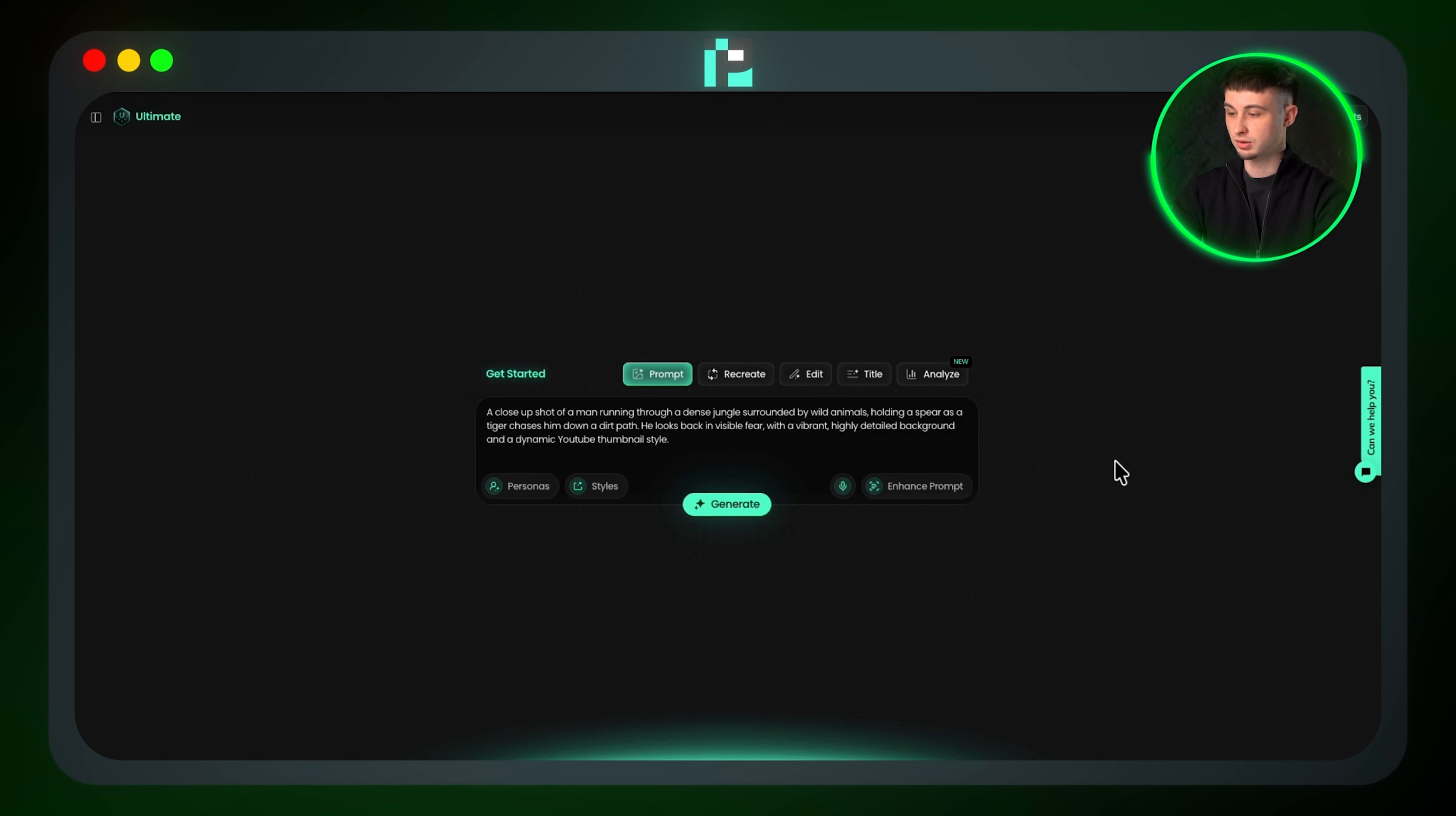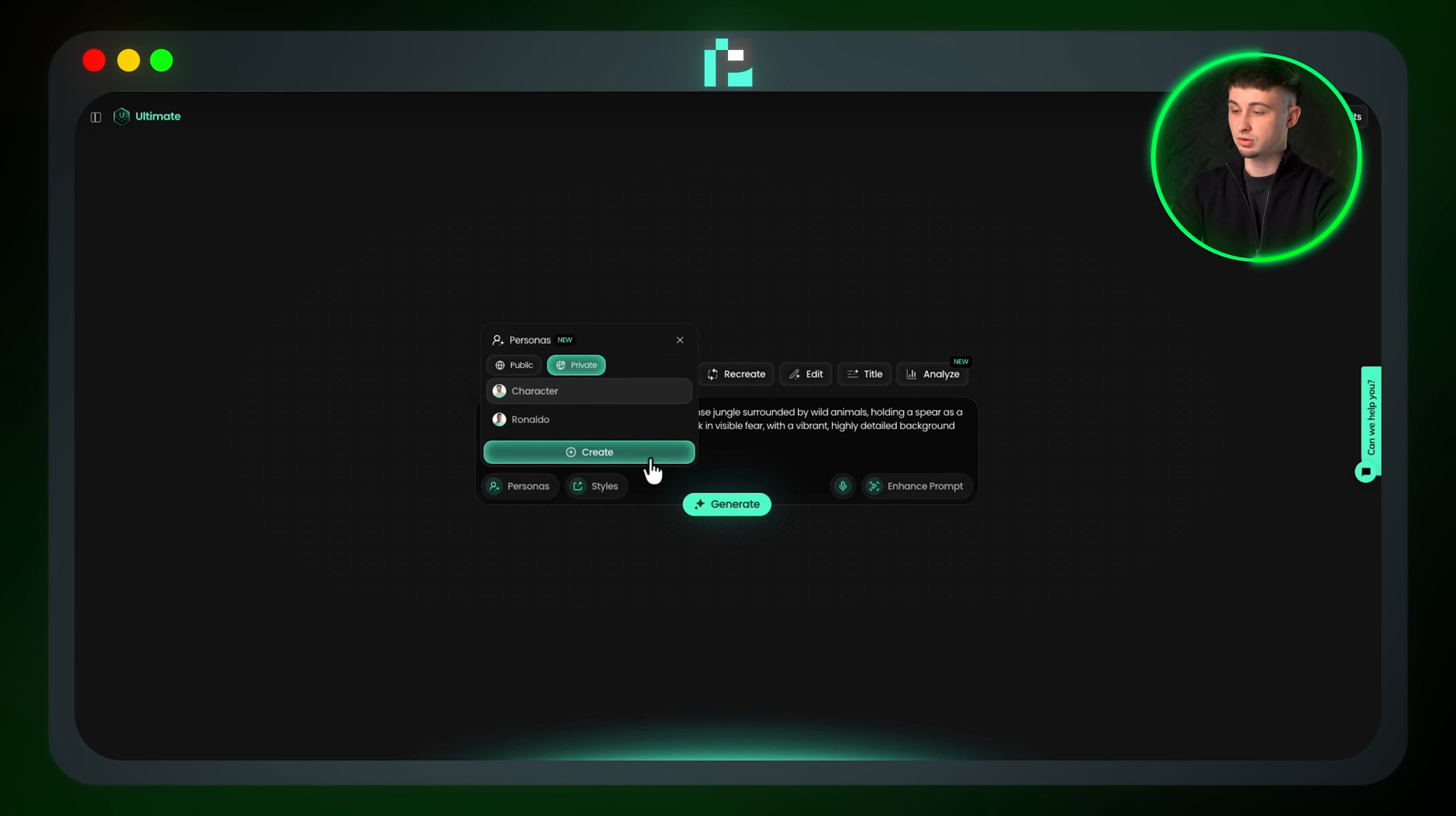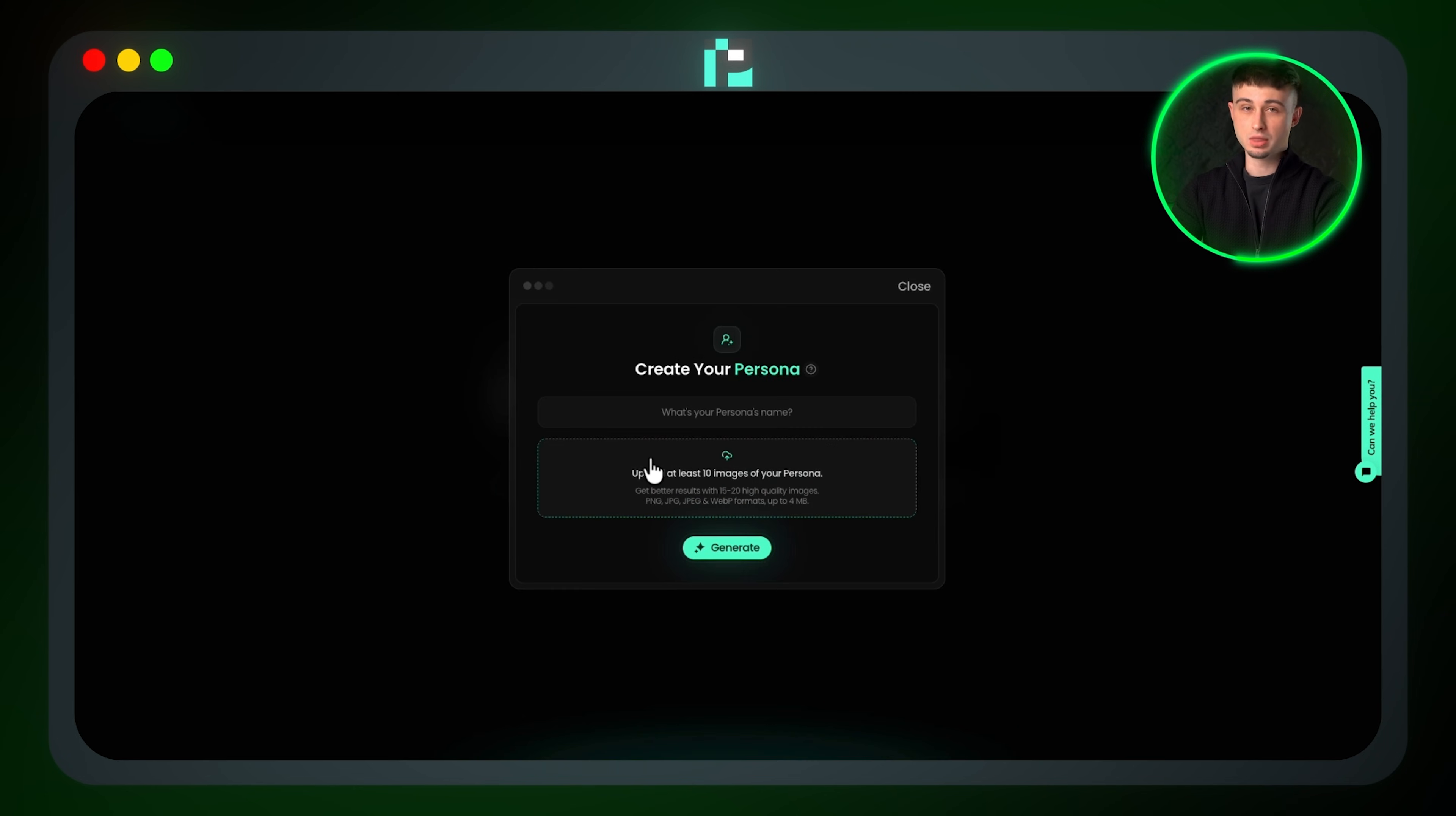Before generating, I can also choose a specific character to feature in my thumbnail. Let's use Cristiano Ronaldo as an example. To create a character, go to Personas, click Create, and give your character a name.